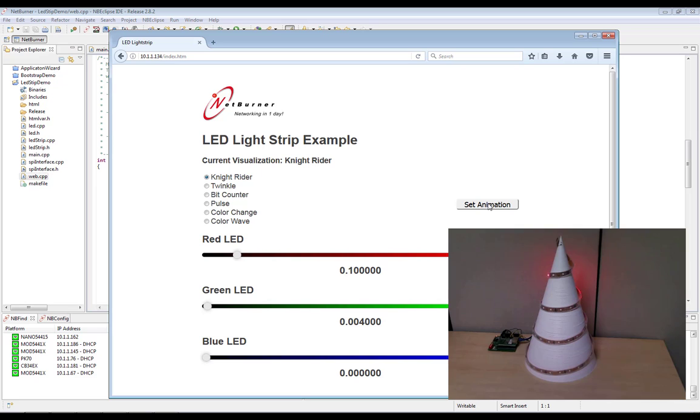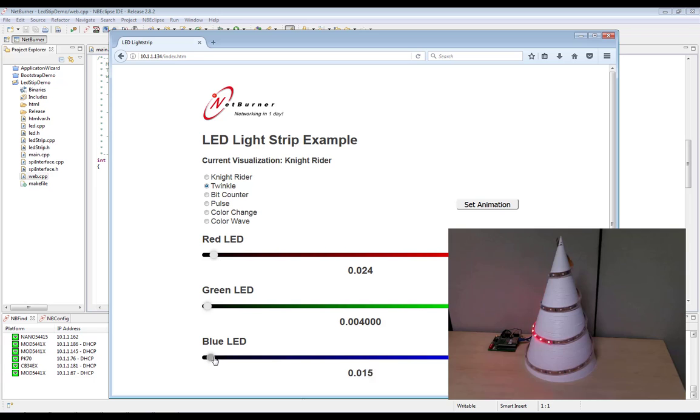I'm actually a big fan of the twinkle animation. So we're going to do a little purple. Alright.